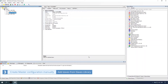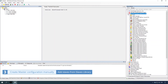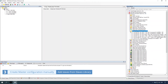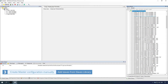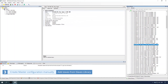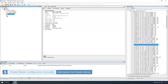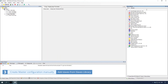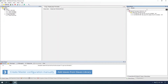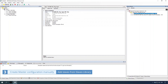Add slaves from the slaves library. Expand the item and drag the slave. To simplify the search of a slave in the slave's library, use the search line. In the search line, type in the name or part of the name — at least three symbols of the slave.